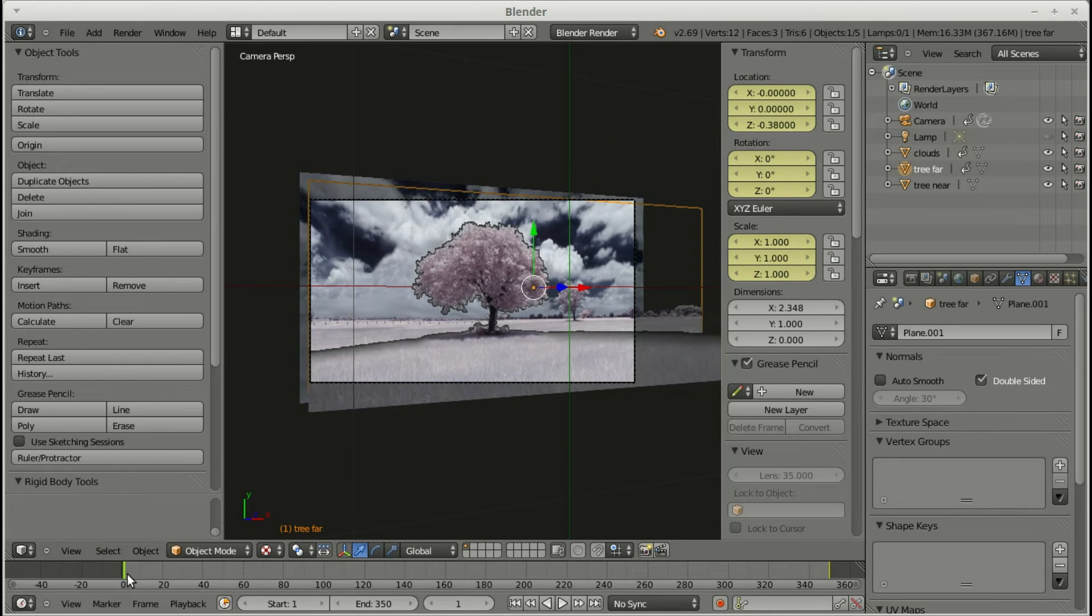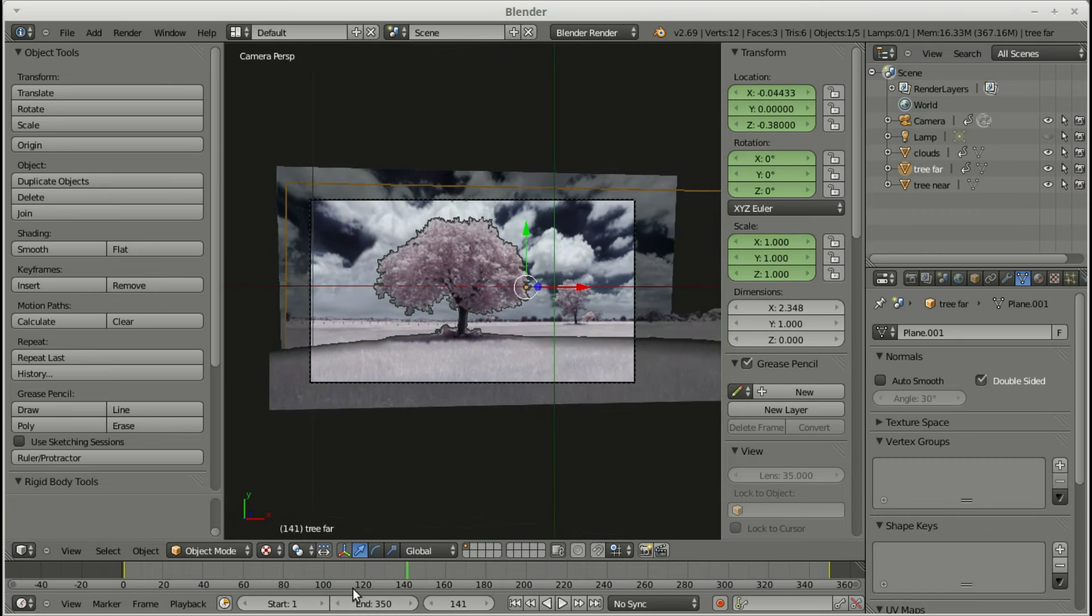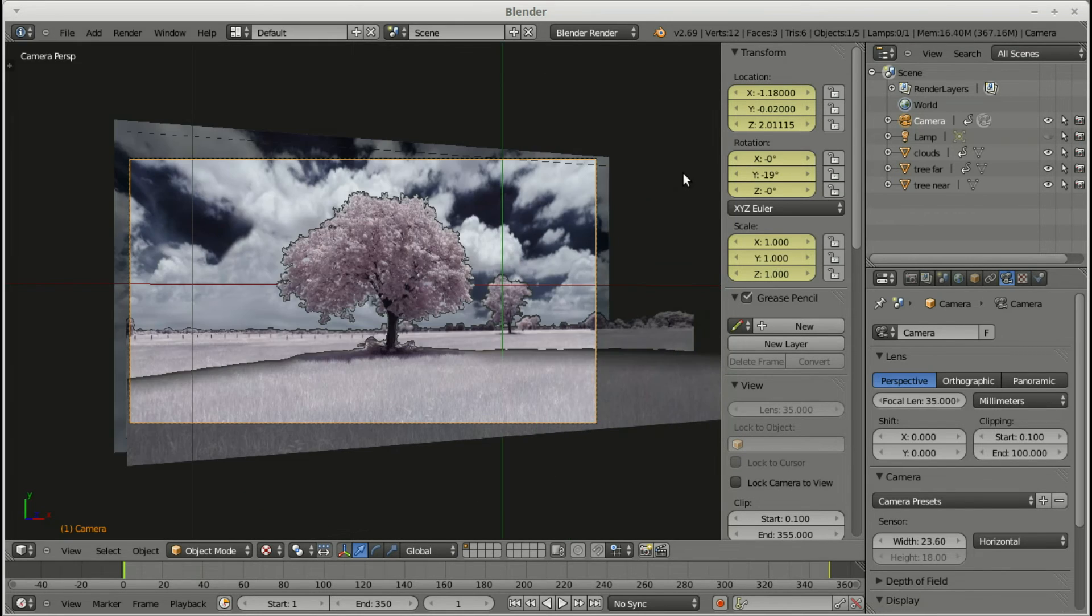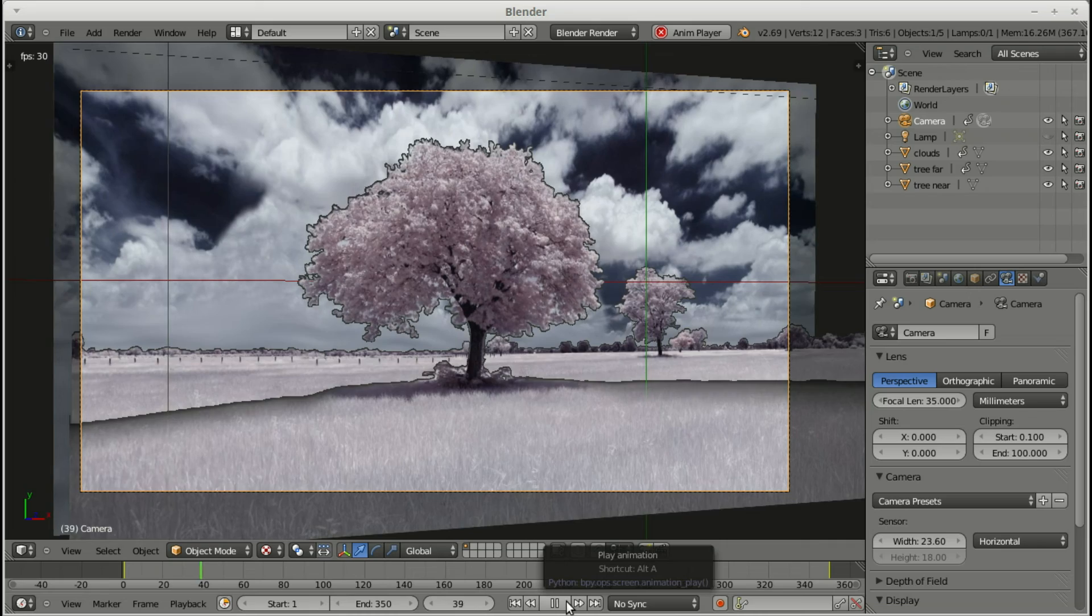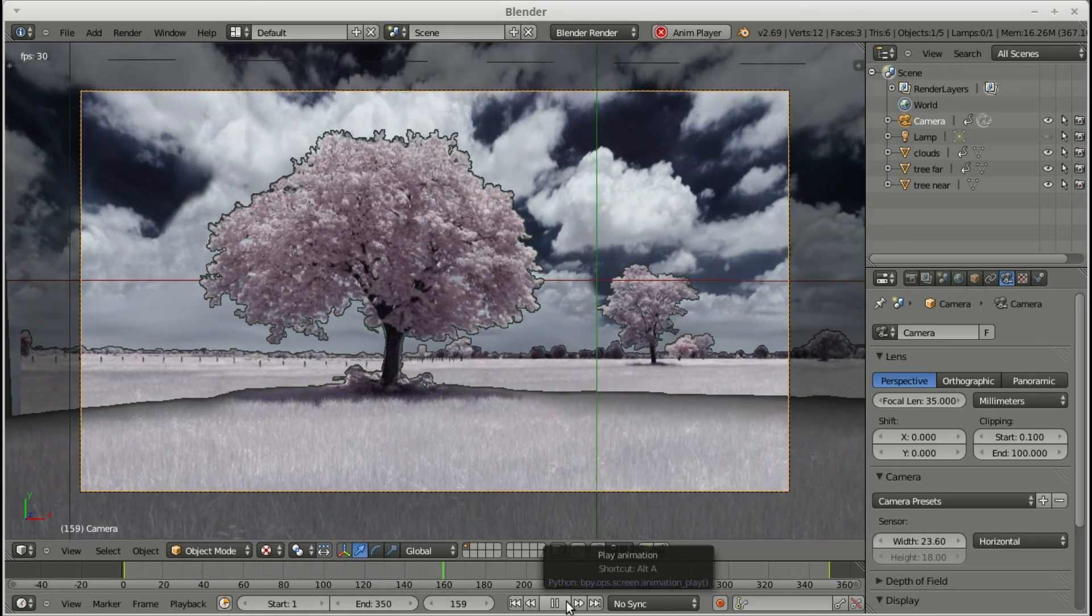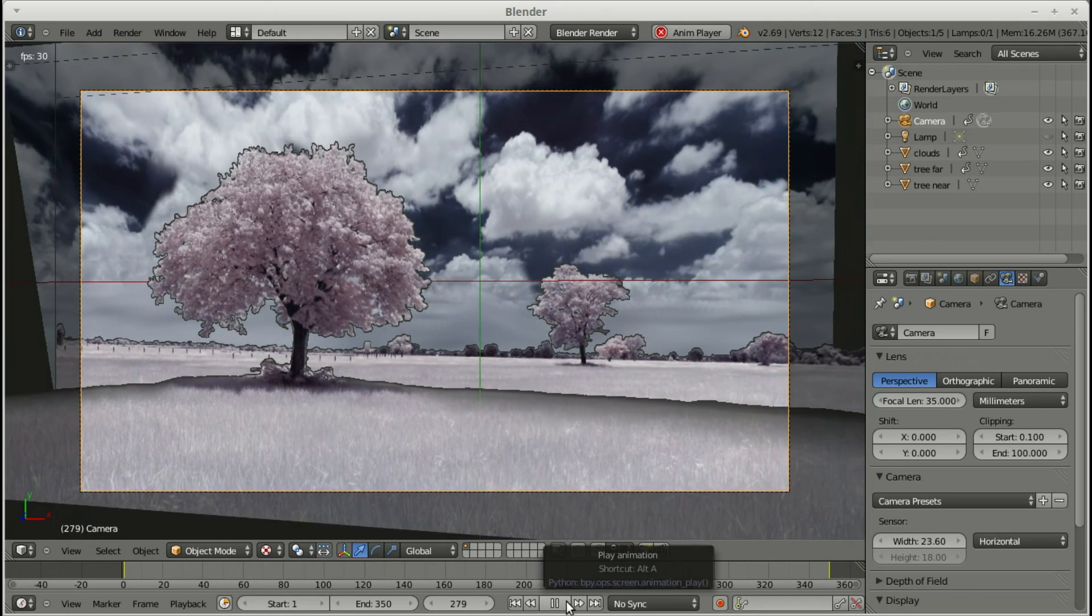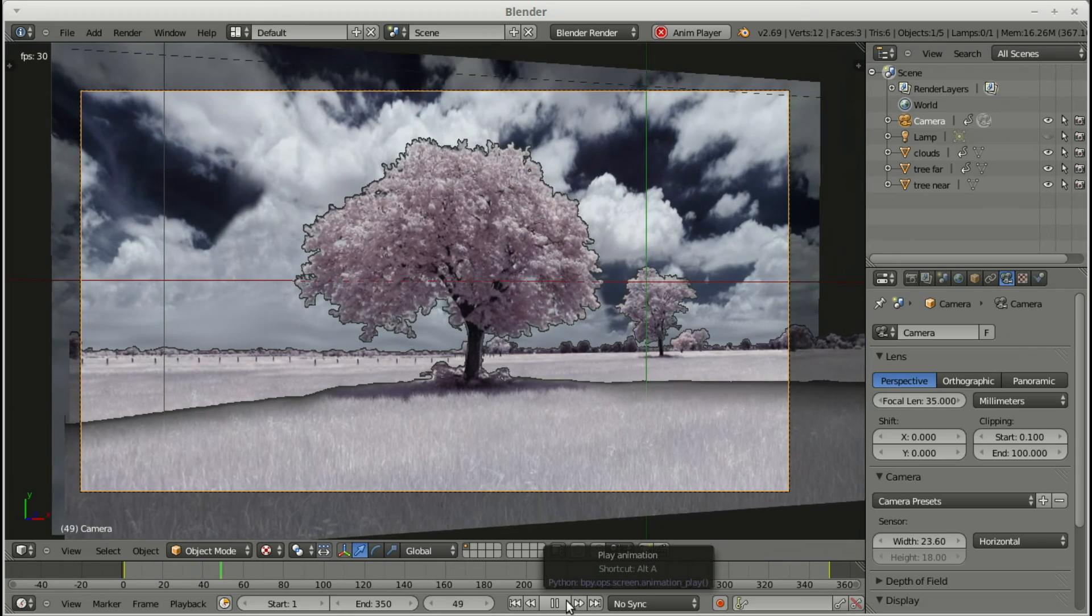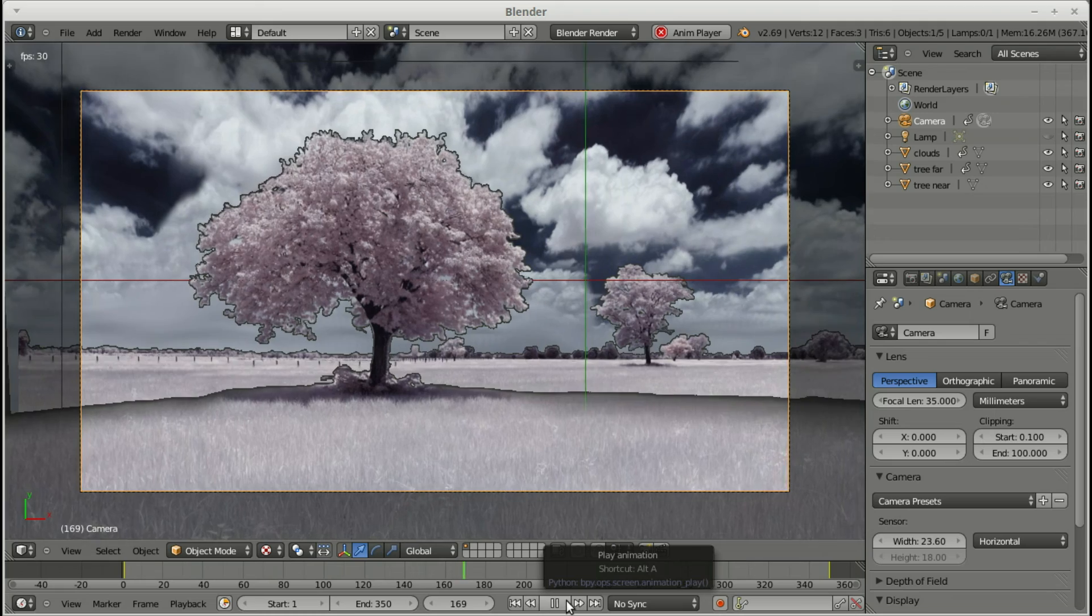Okay, and yeah, it looks fairly realistic and it doesn't look too bad. Obviously I'm doing it just kind of quick here just to show what it does. So you can go back to the camera, hit T and N again to get rid of the panels. And you can just play through and have a look at what your animation looks like. Nothing going out of frame.